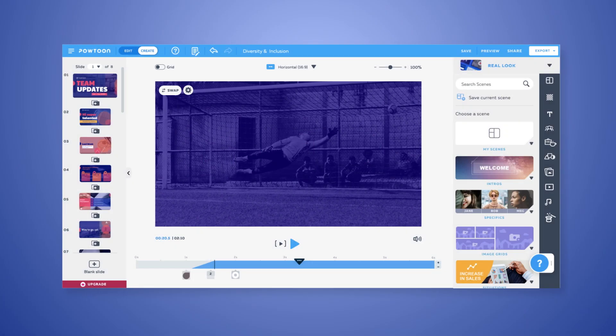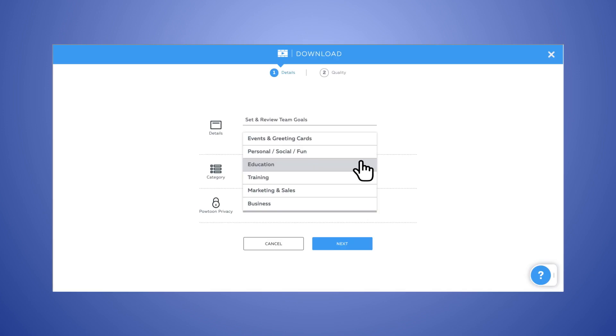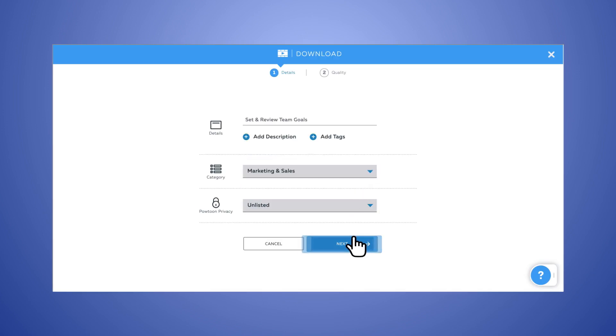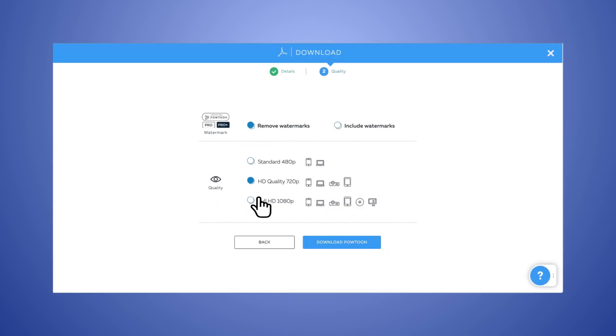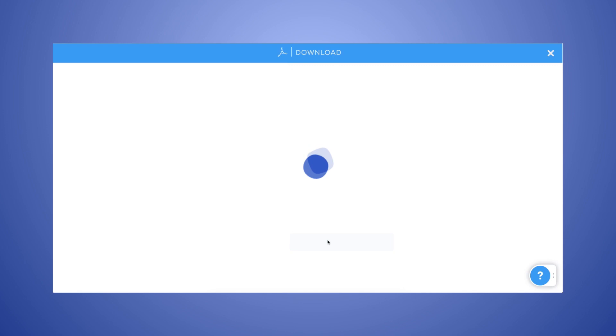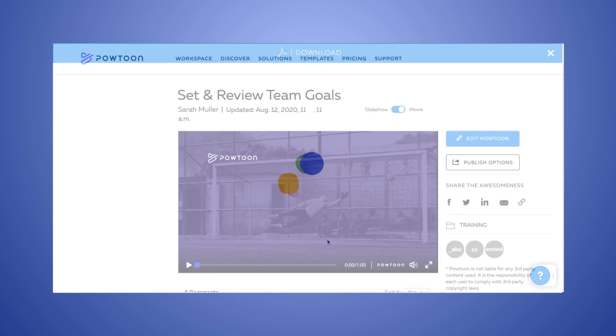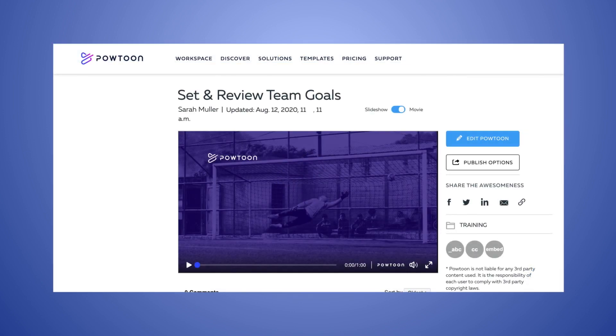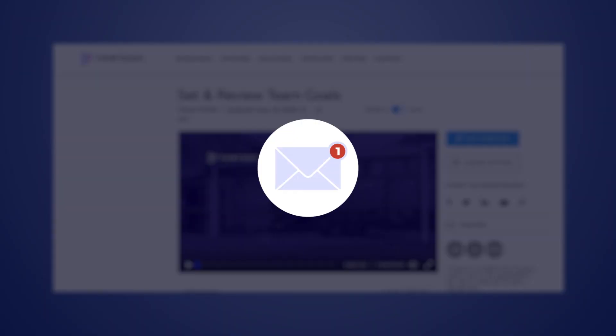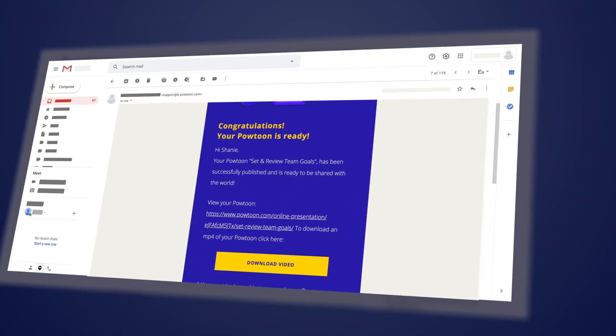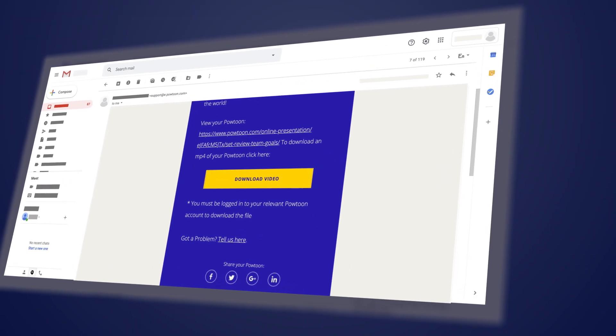Follow the export flow and set your preferences. You'll be automatically redirected to your video's PowToon player page, and you'll receive a separate email confirmation with a link to your video.